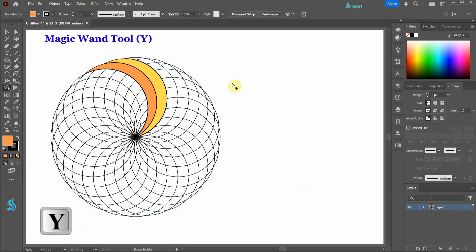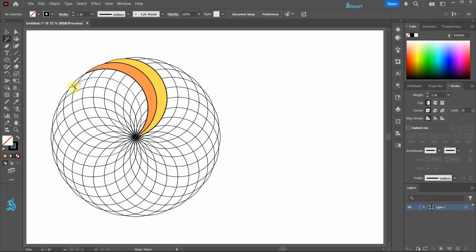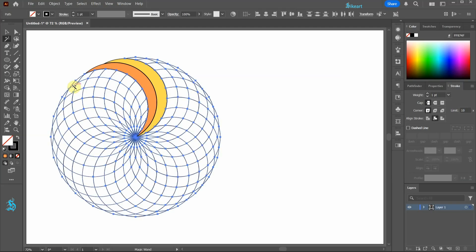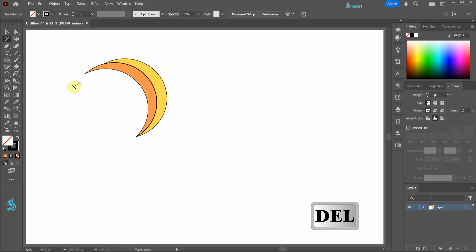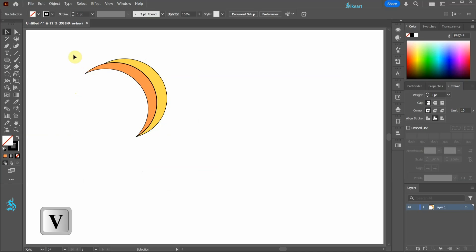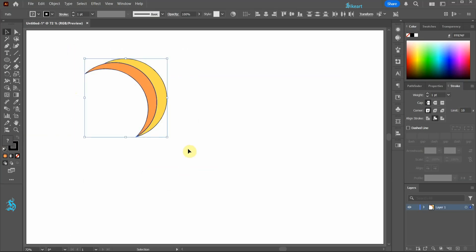Switch to the magic wand tool and then click on any black stroke to select the grid. Now press the delete key on your keyboard. Select everything and set the stroke to none.